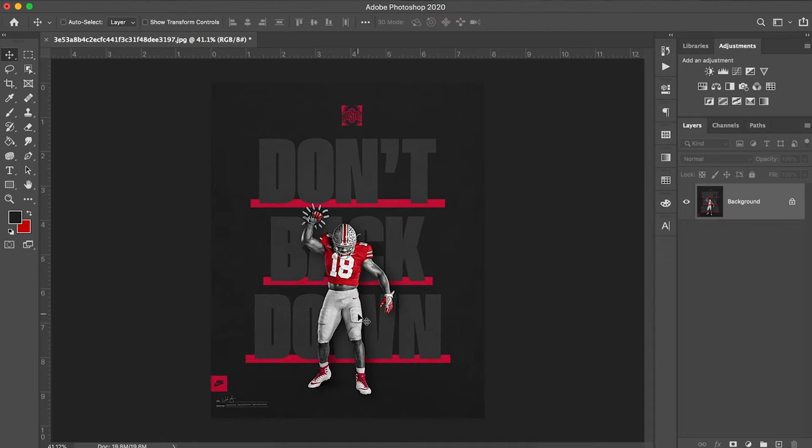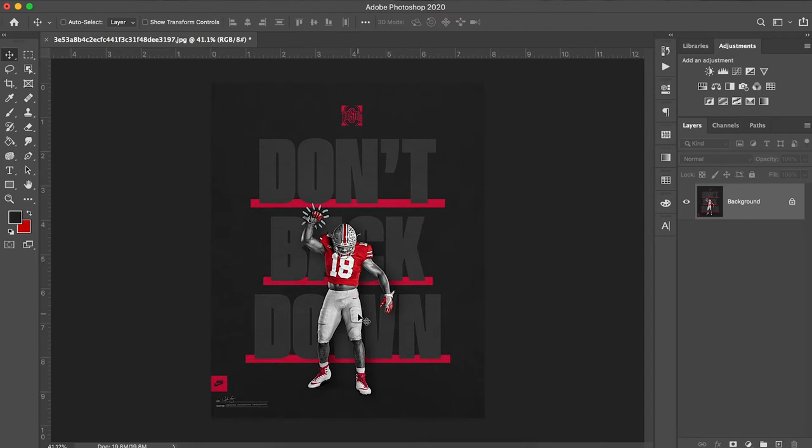As you can see Ohio State has a super clean look but it's also just incredibly well done. I think we can learn a lot from some of the things that they do. Today we're just going to be recreating this graphic right here and we're going to walk through step by step.